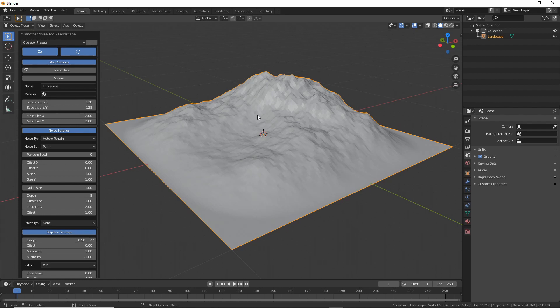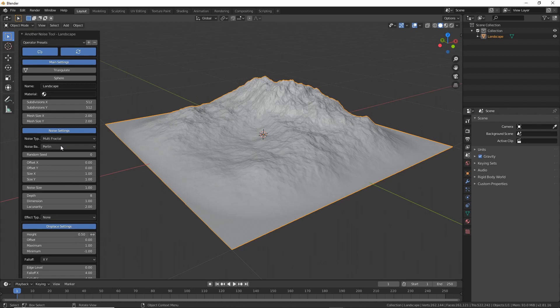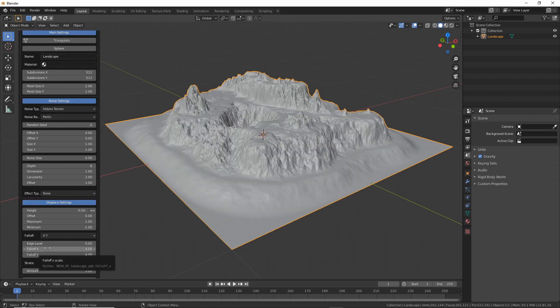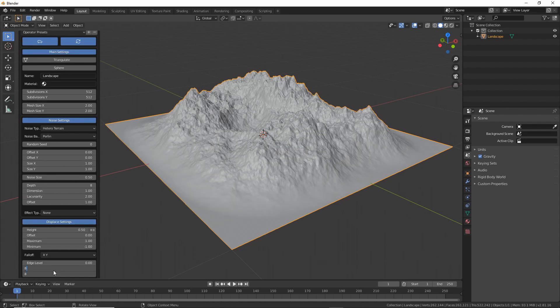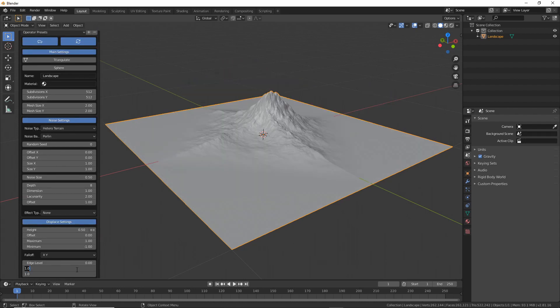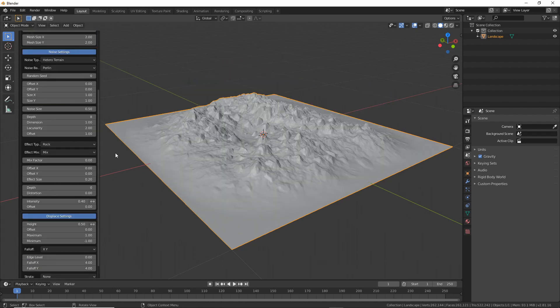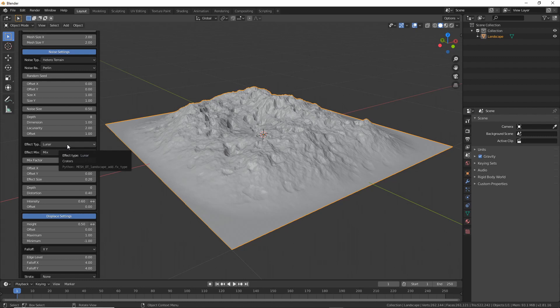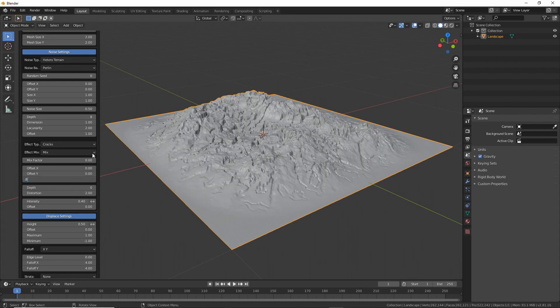You can adjust the resolution, you can add strata, you can adjust the falloff, you can add effects like rocks or lunar craters or cracks or tech.